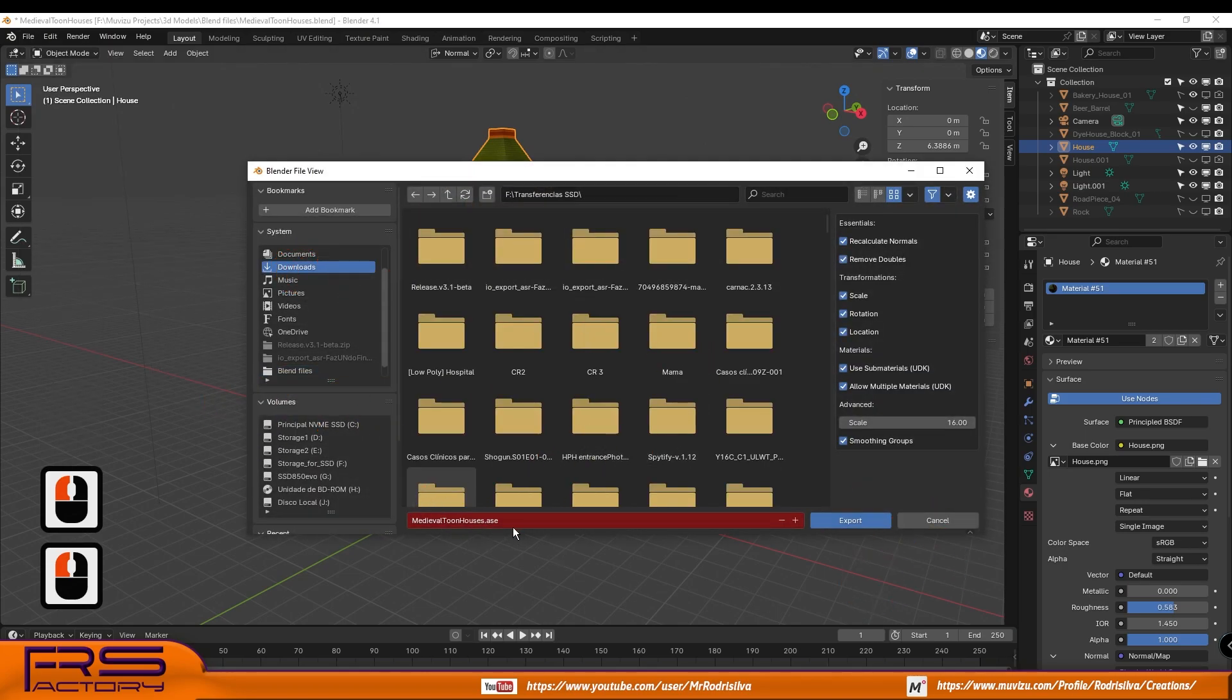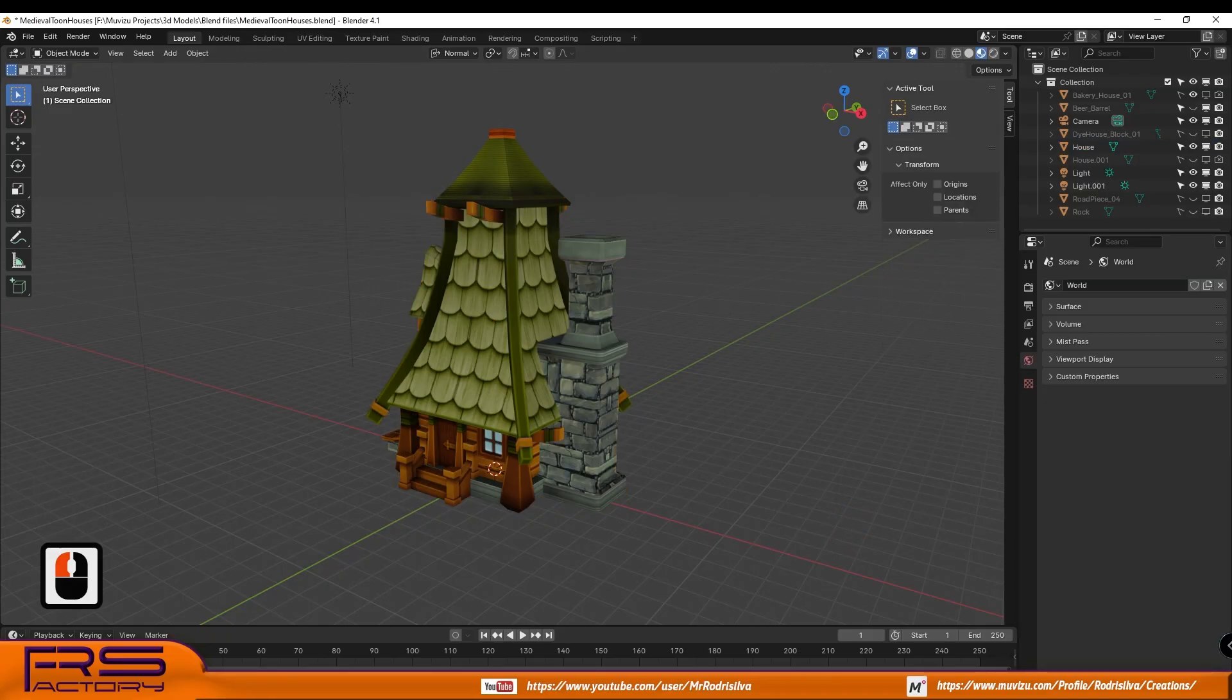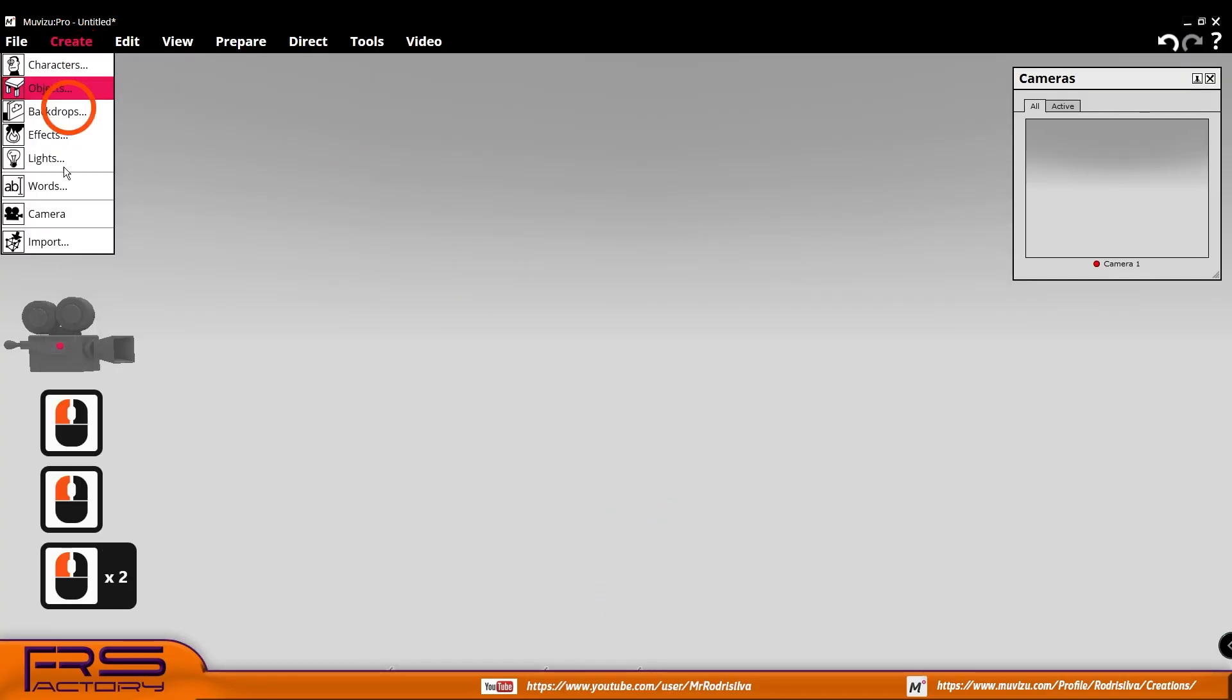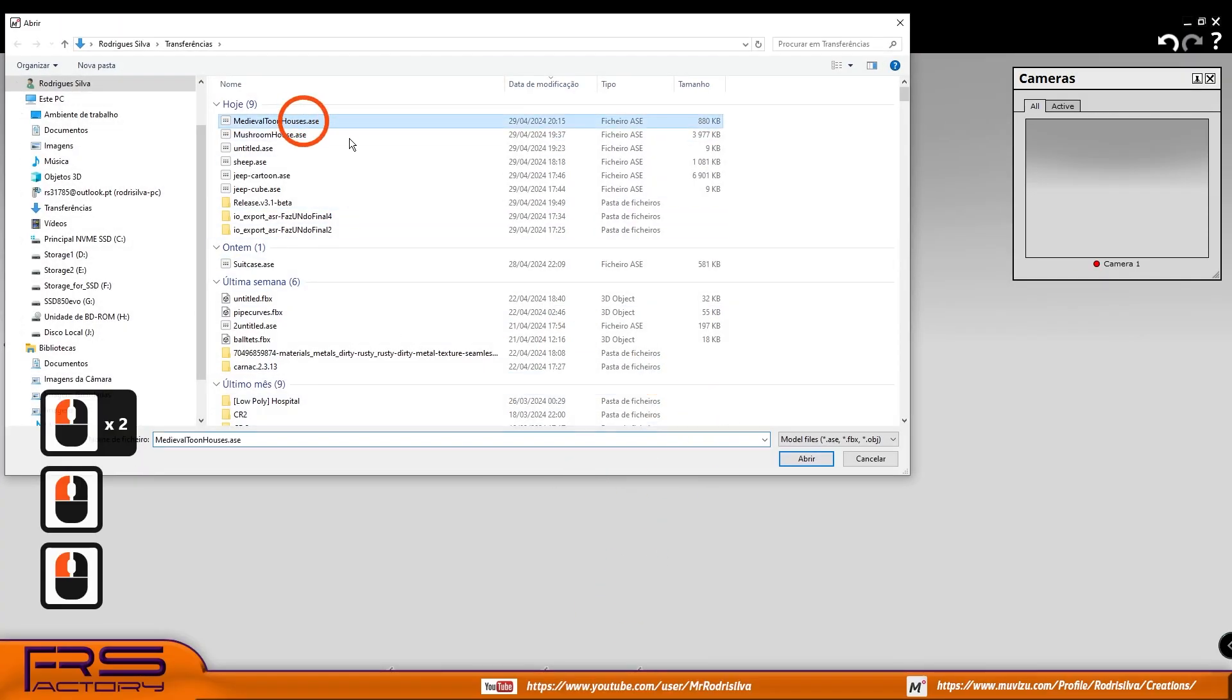Now just select the model and export it. Open Muvizu and import the ASE file you saved before.